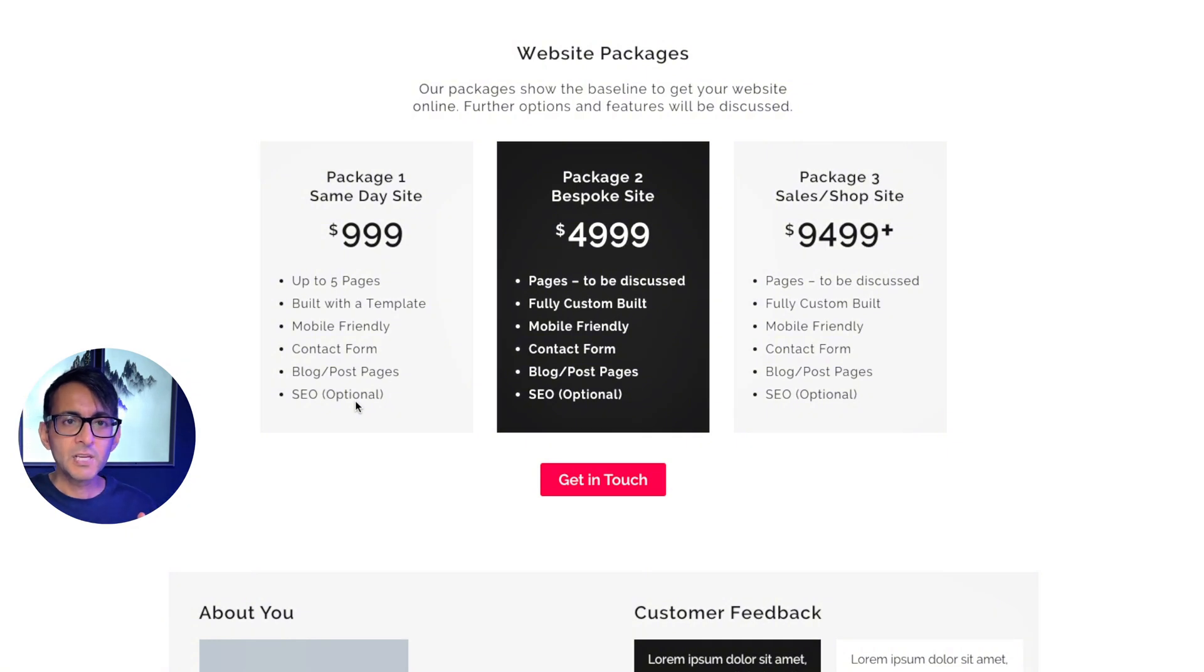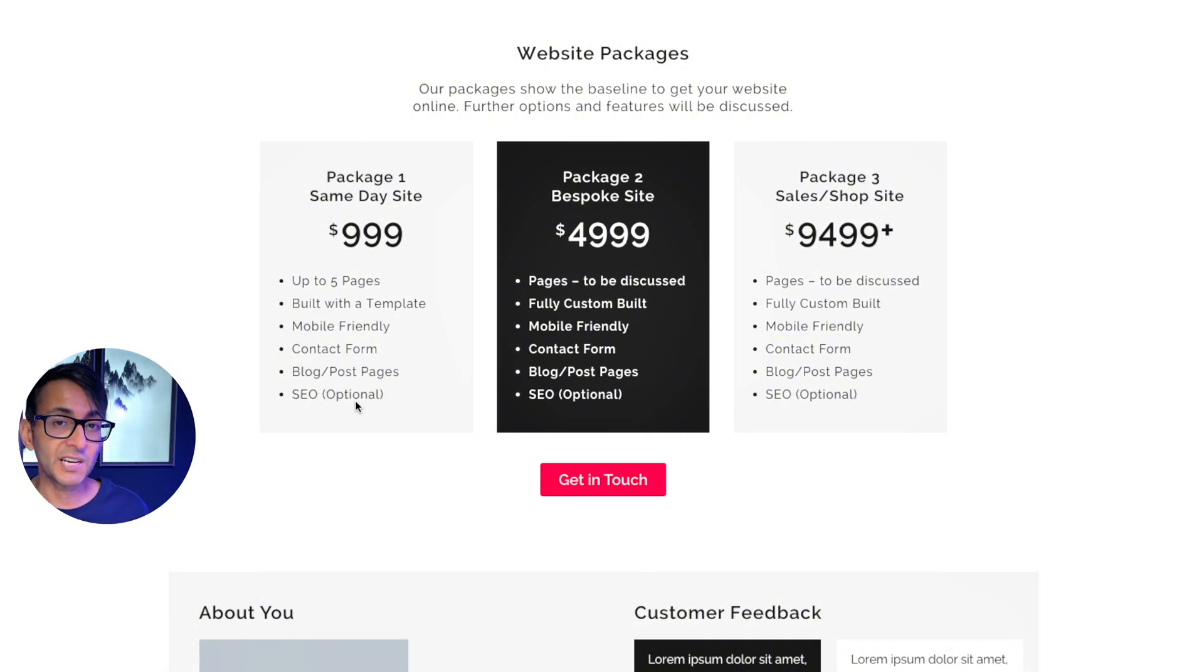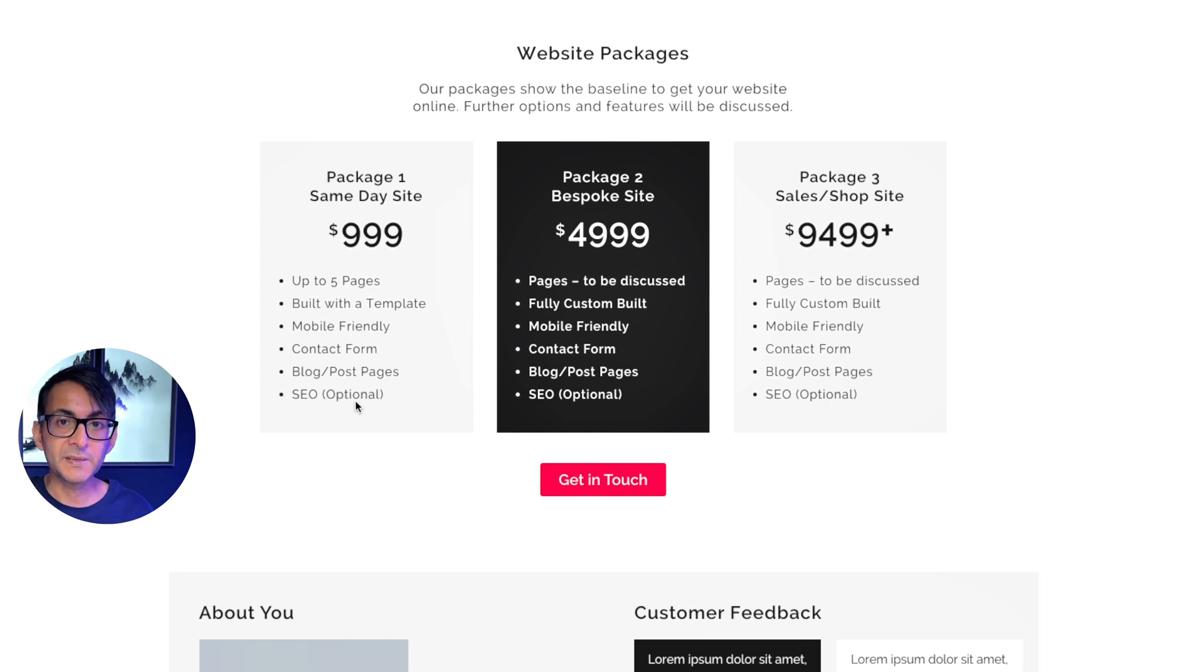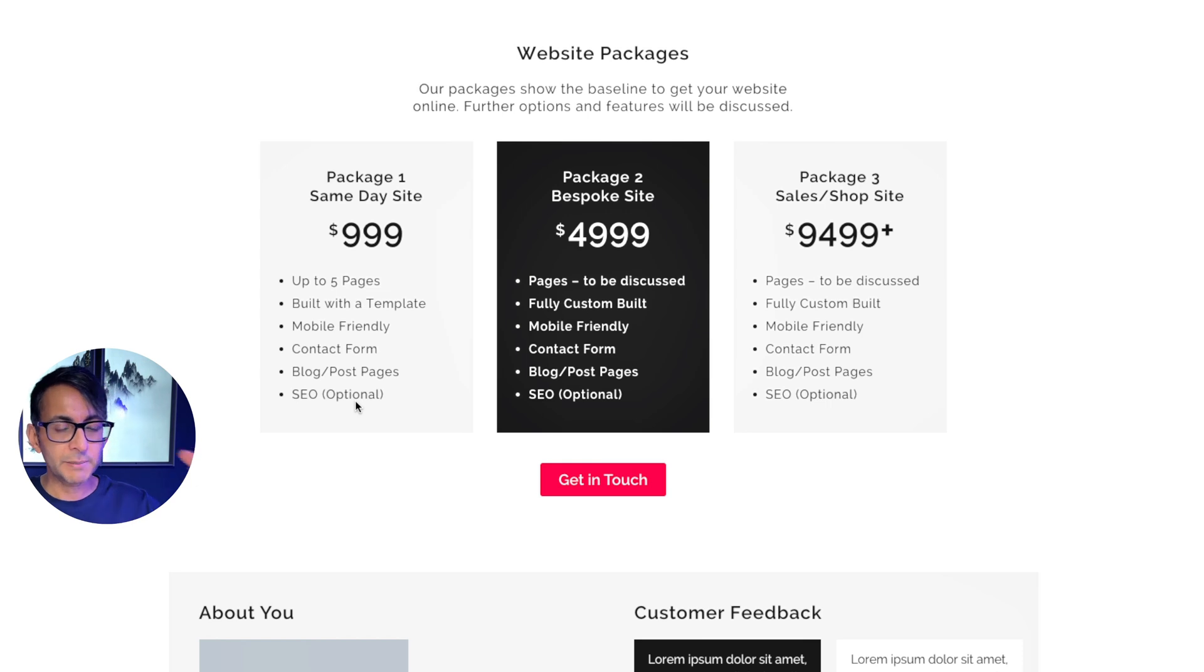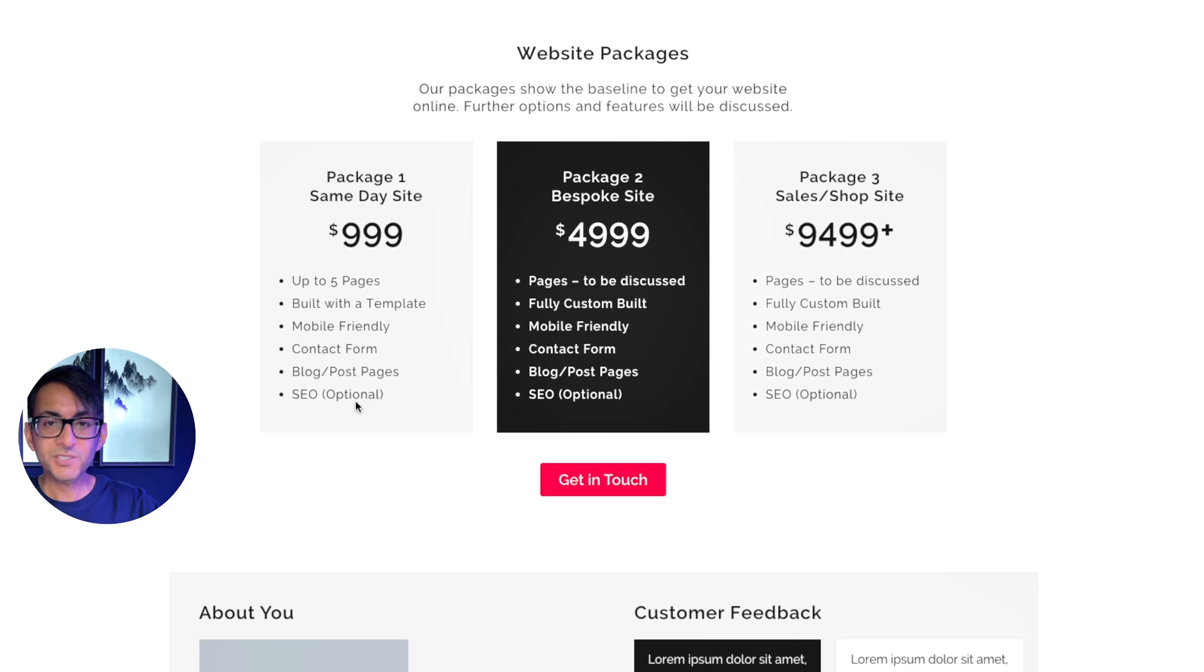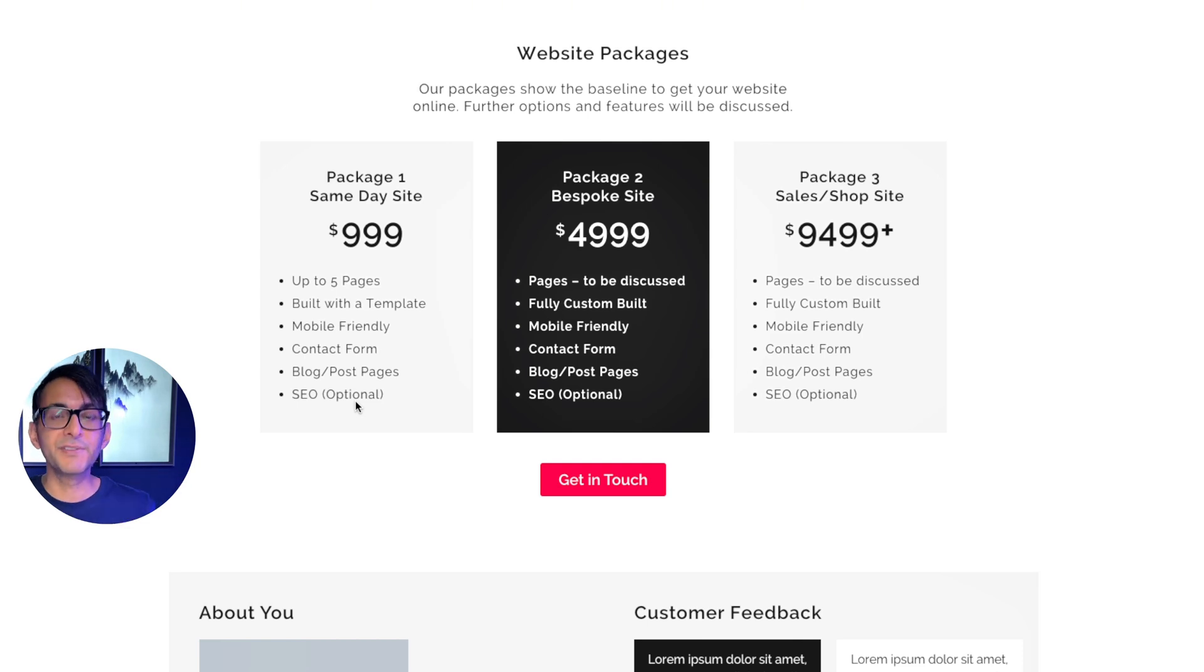We all started building WooCommerce websites for $200, right? Come on. We've all been there. But now we charge more because we believe in ourself. And also we're letting the clients know this is what the price is going to be. If you want to attract premium clients, you've got to up your prices because they're not going to come to you.